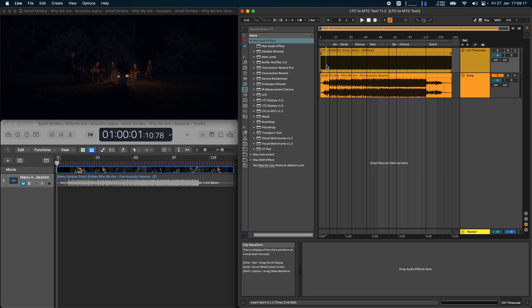In this example I'm going to use it to synchronize the playback in Logic Pro to the playback in Ableton Live. But of course you can also do this with Pro Tools for example, or you can use it to send the MTC signal to an external device like a light desk and synchronize that to the playback in Ableton Live.